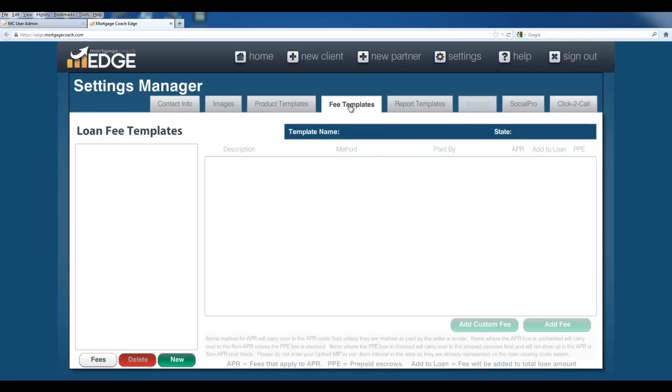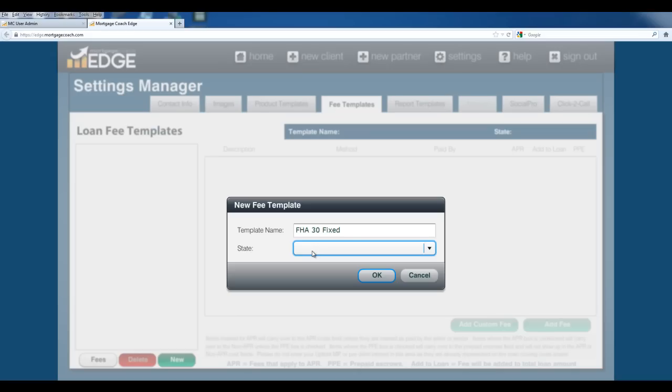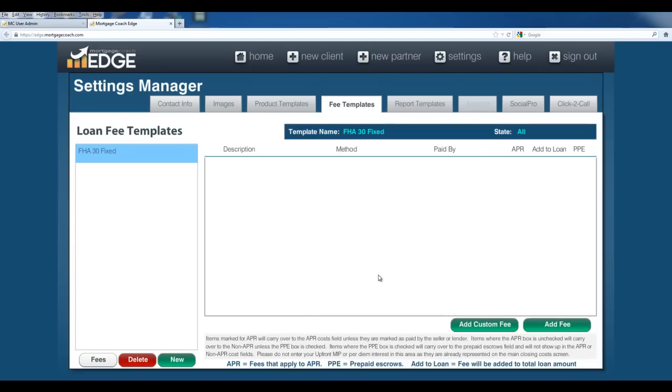Now fee templates. As you saw, we were able to do line item fees in that last product template. What you can do is you can actually create fee templates, and those fee templates can be associated with product templates. For instance, I'm going to go ahead and add a new fee template. I'm going to call this one FHA30Fixed. Now if you choose to indicate a state, this template will be only available if you choose this state inside Edge. That said, if you want it to be available for all states, just leave the state field blank here. So I've hit OK.